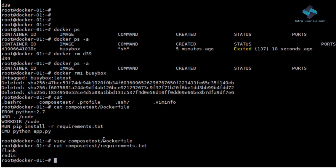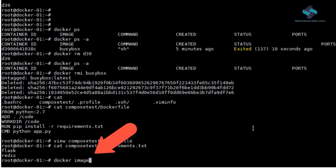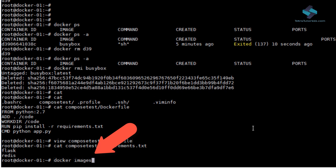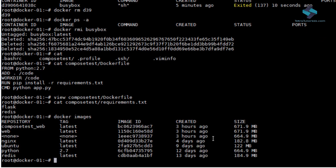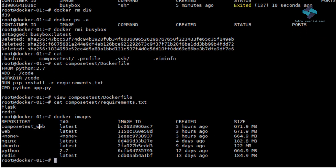And just to confirm, we list our container images available on this host. And you can see, we do in fact have Python 2.7 image available to us.